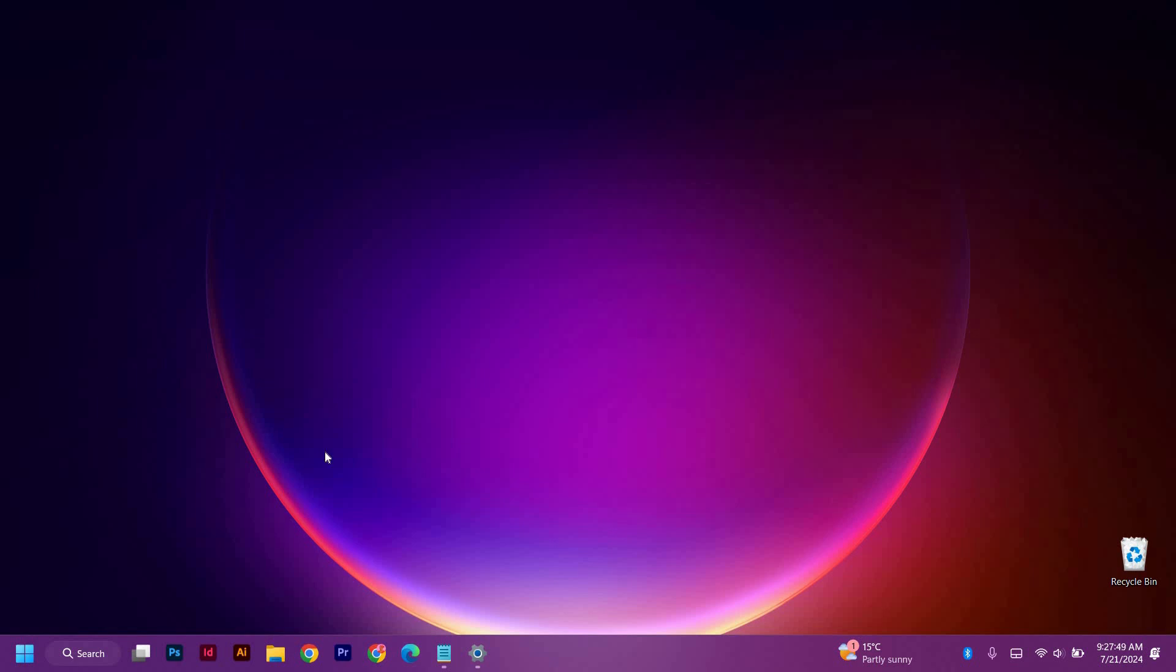Hello guys, welcome to my channel. In this video, I'm going to show you how to use the Narrator Screen Reader in Windows 11. It is a fast and easy tutorial.